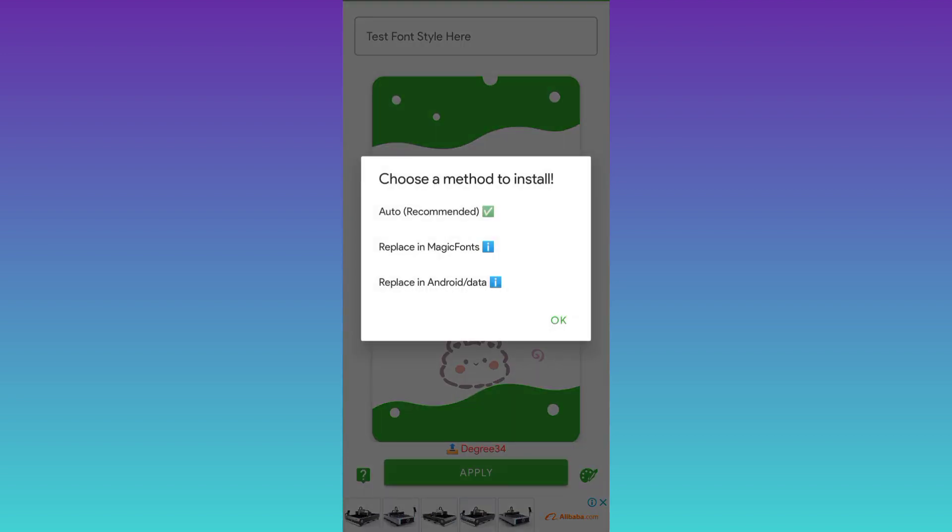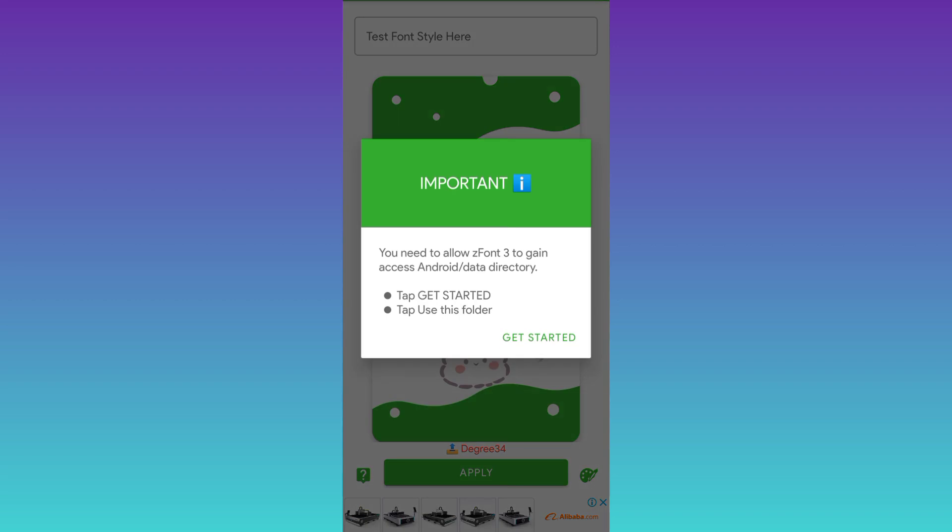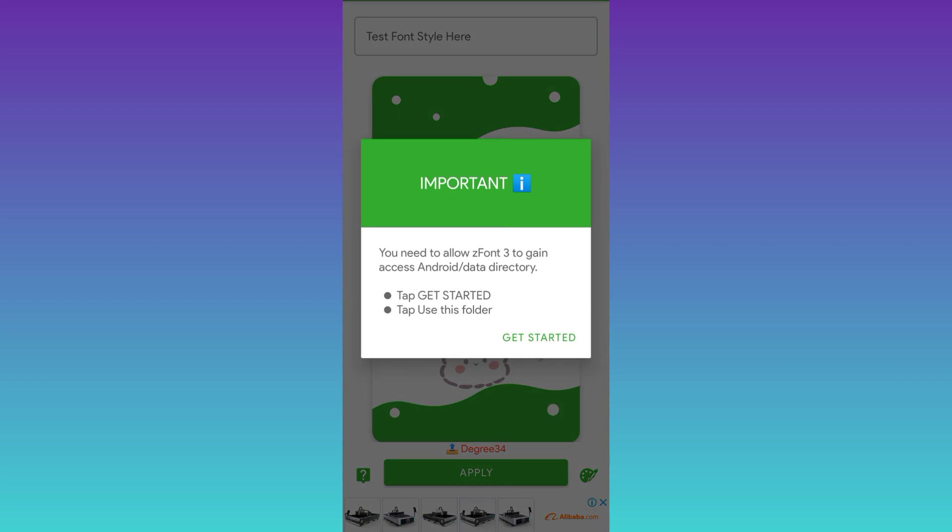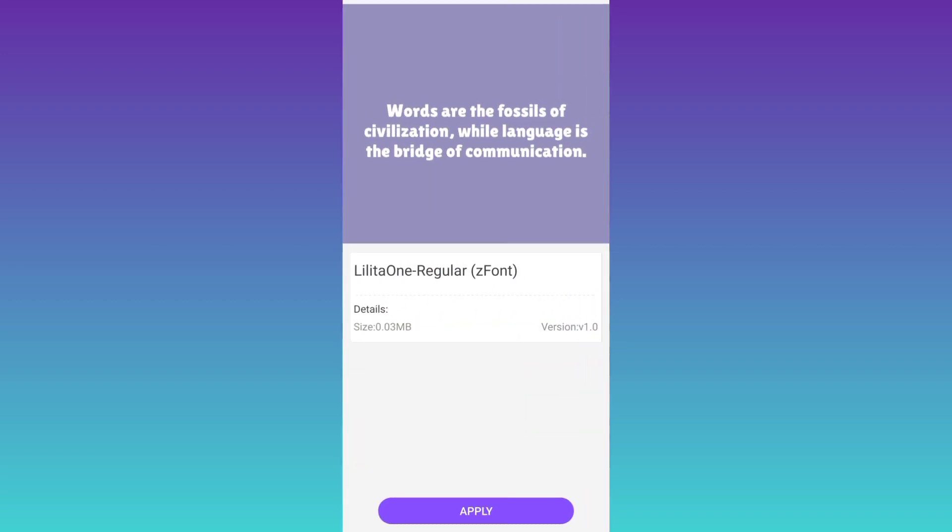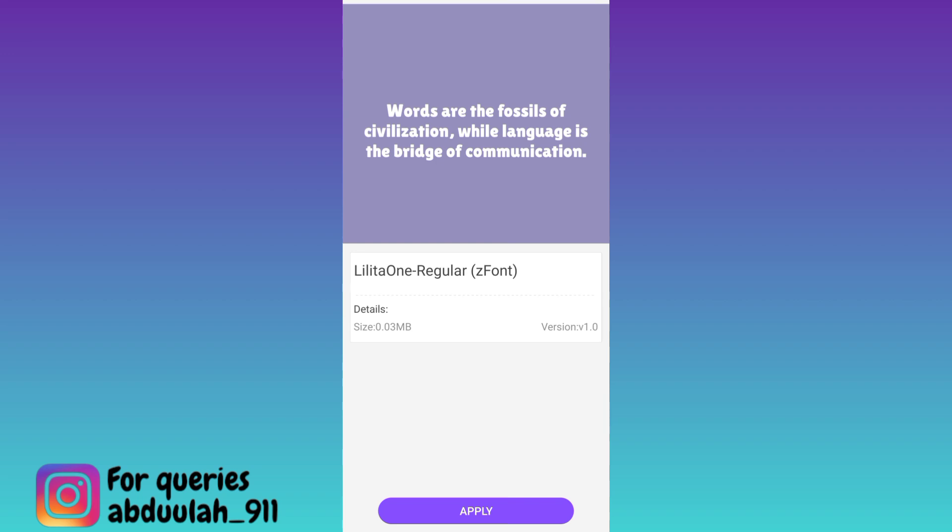Select auto recommended. Click on get started. Once again click on apply. Click on OK.